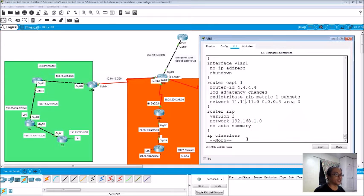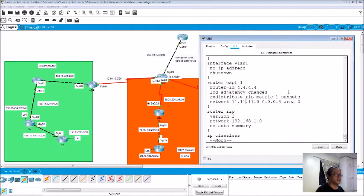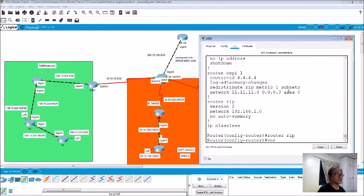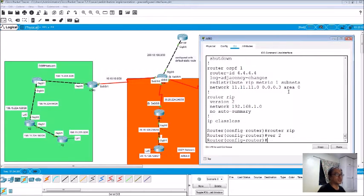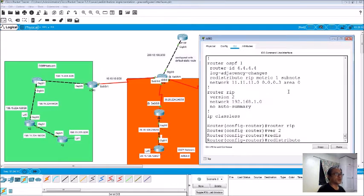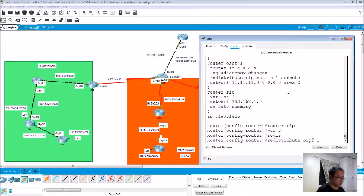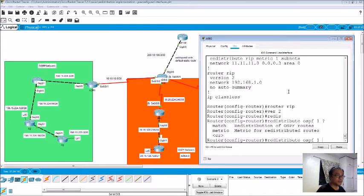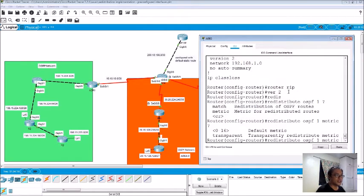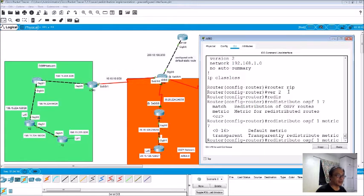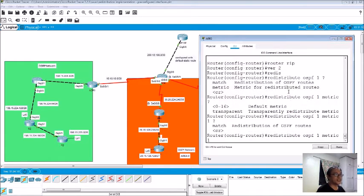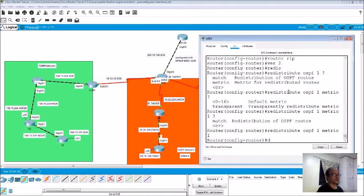So router RIP, enter version 2, then the command is redistribute OSPF 1, question mark. Then you have the metric, question mark. What is the default metric? 1, question mark, and enter. So do show run.